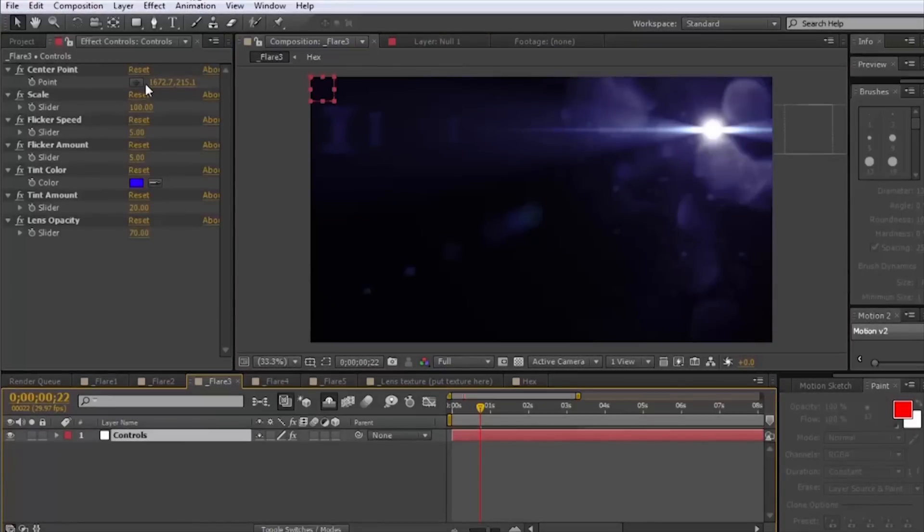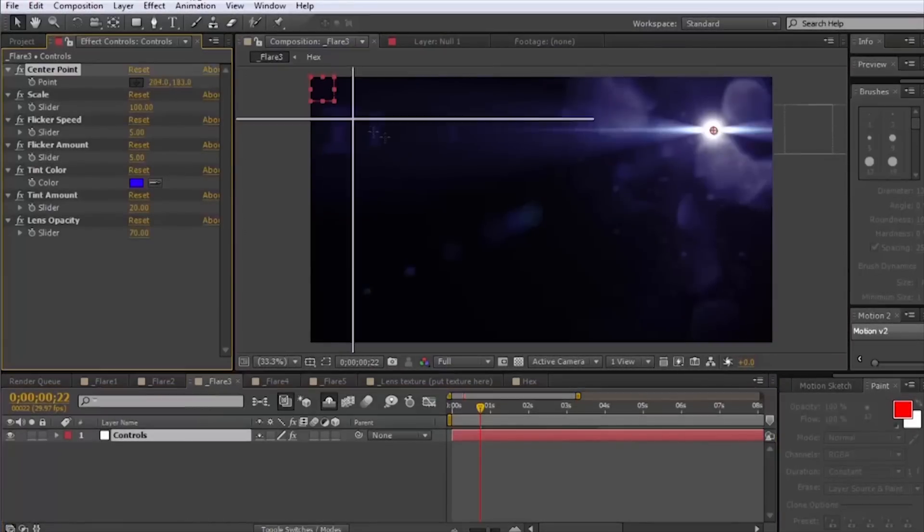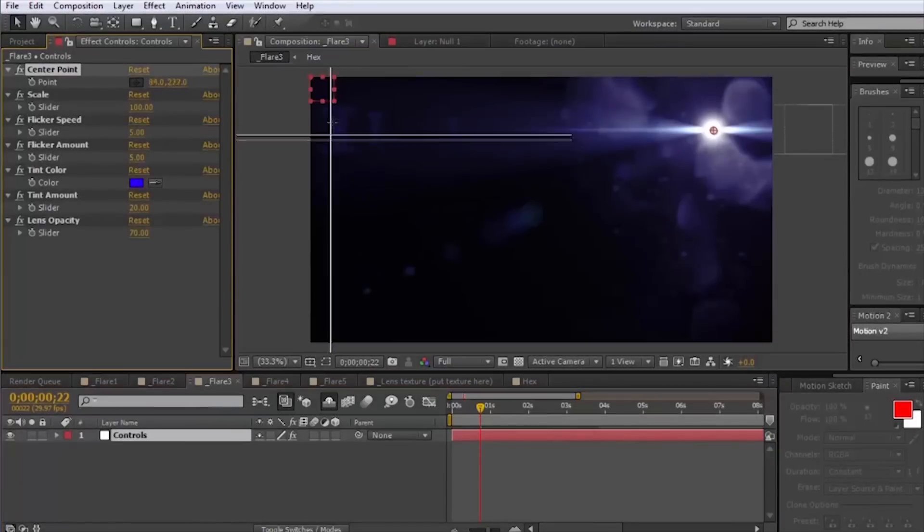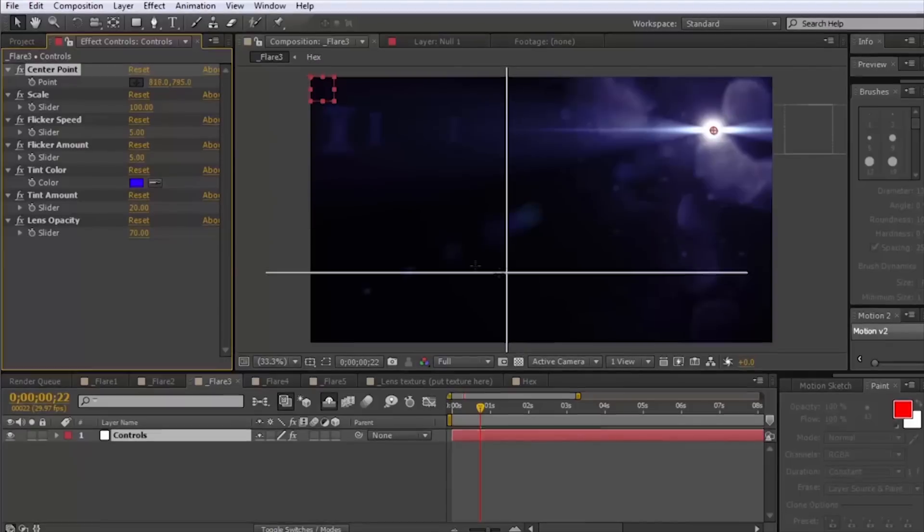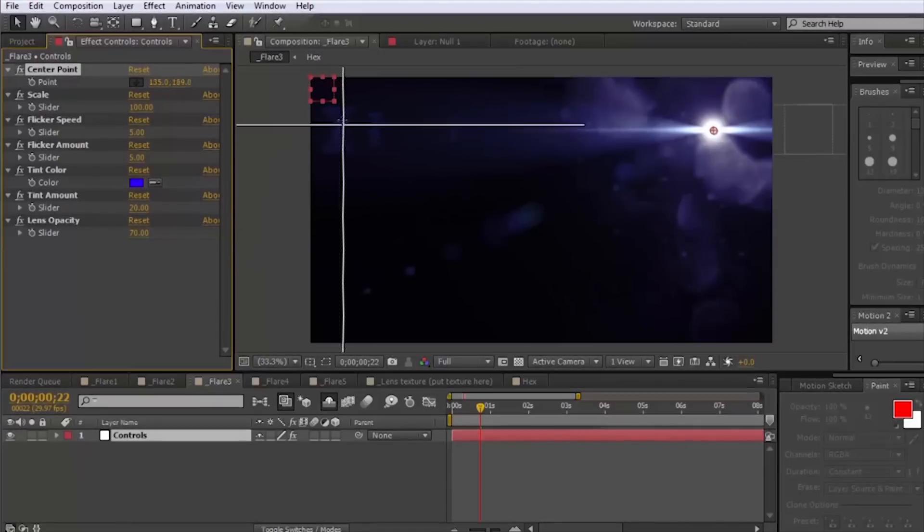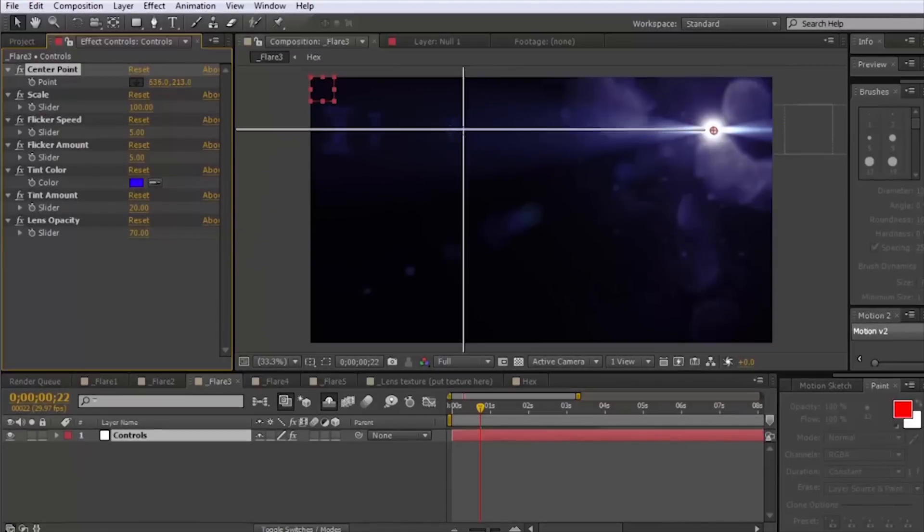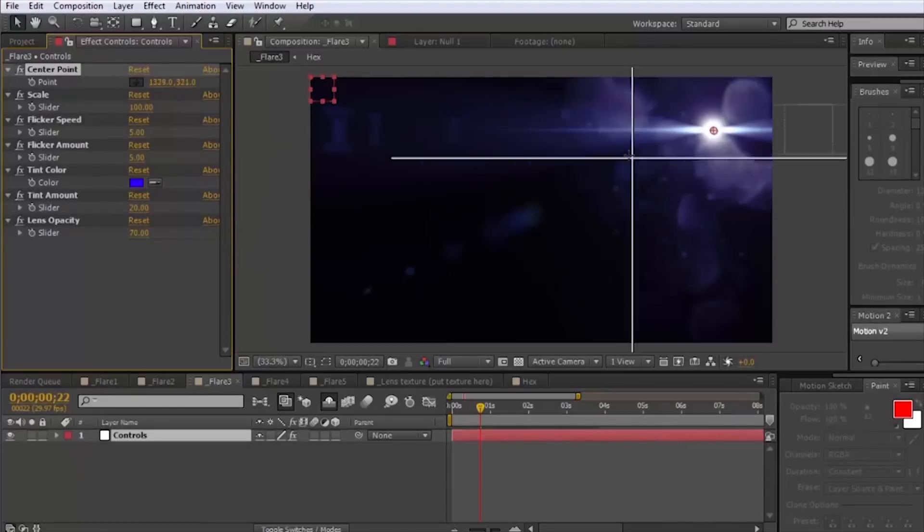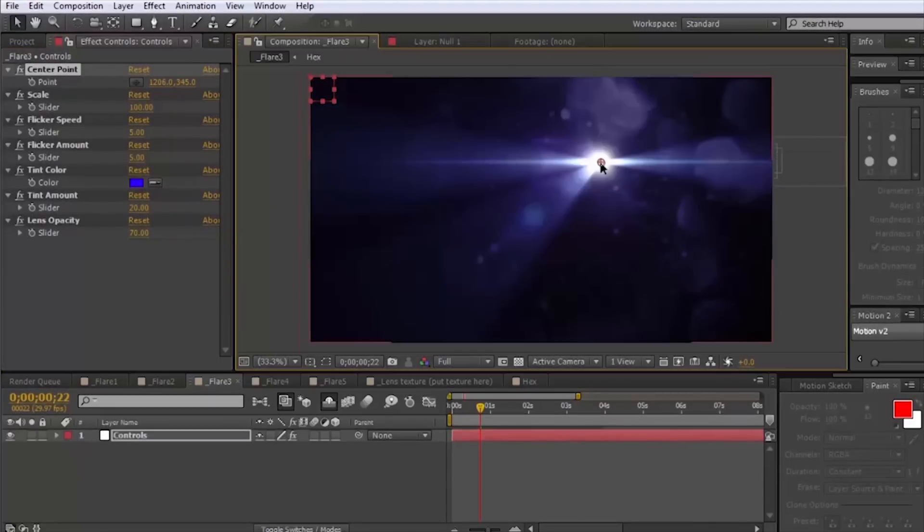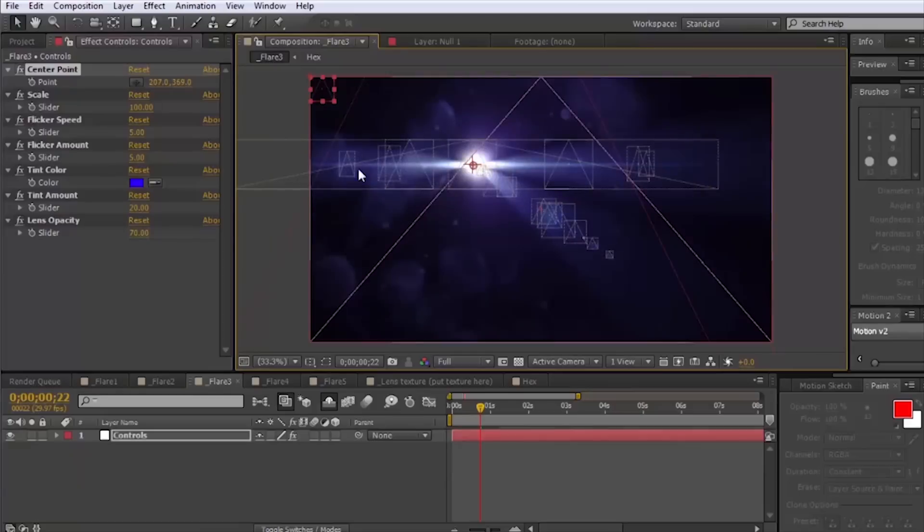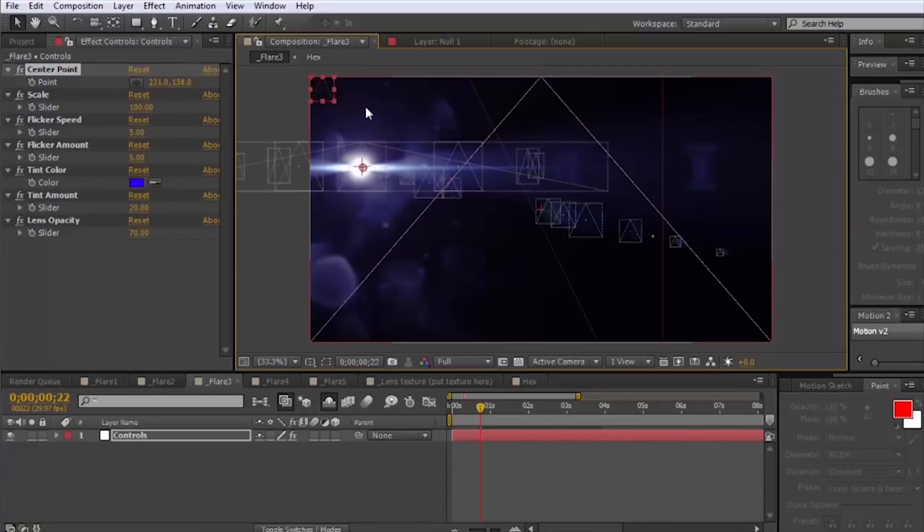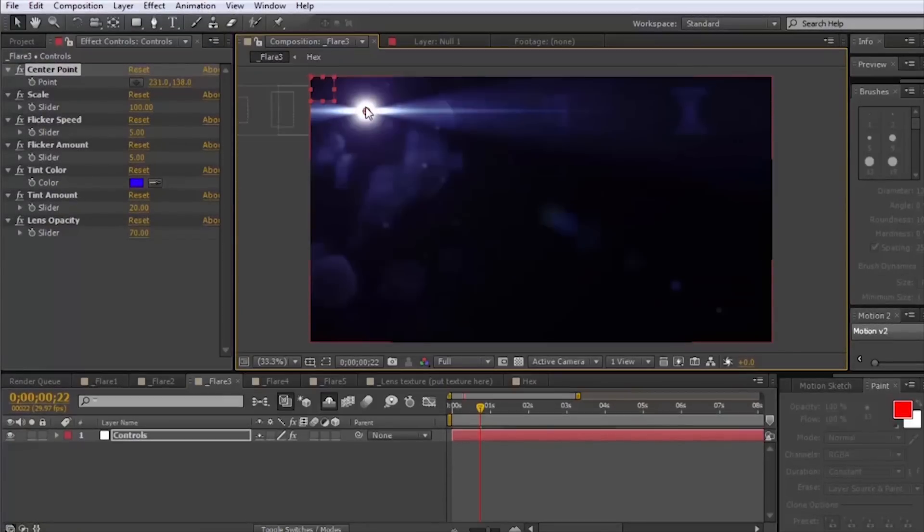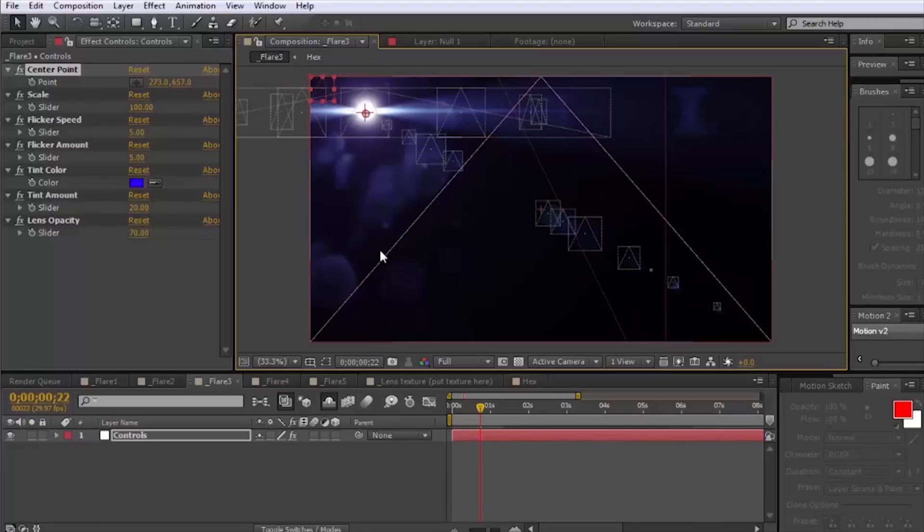This one's more of an anamorphic feel. You see these little hourglass shape things, they'll actually move in the opposite direction of your center point but will stay in line with it horizontally.